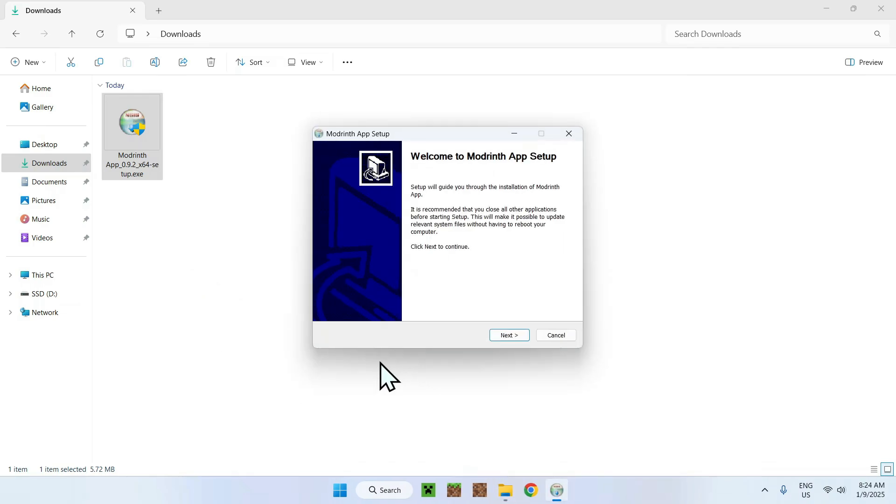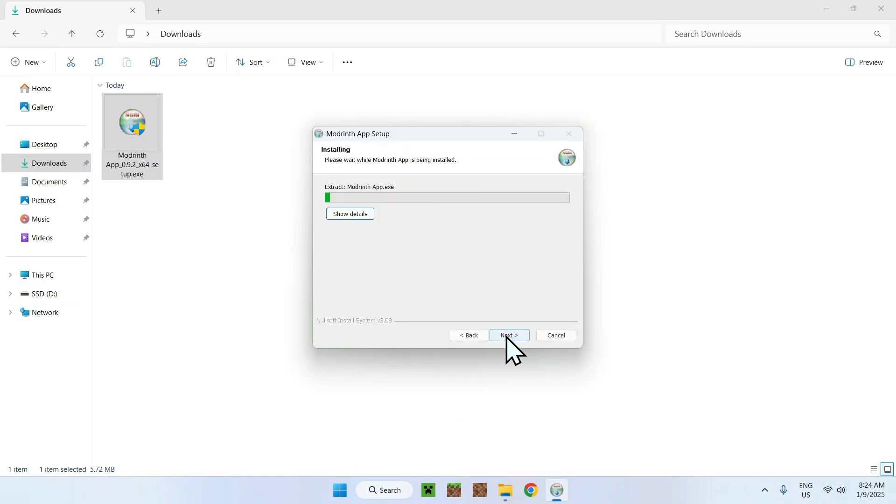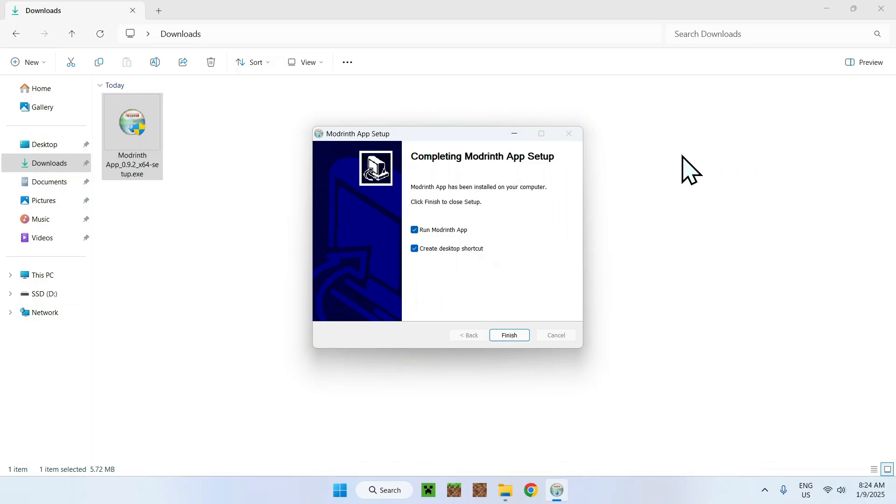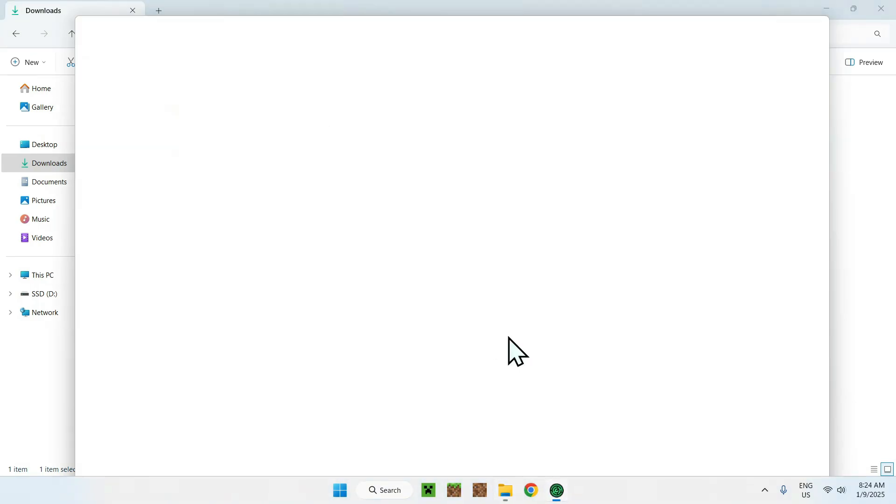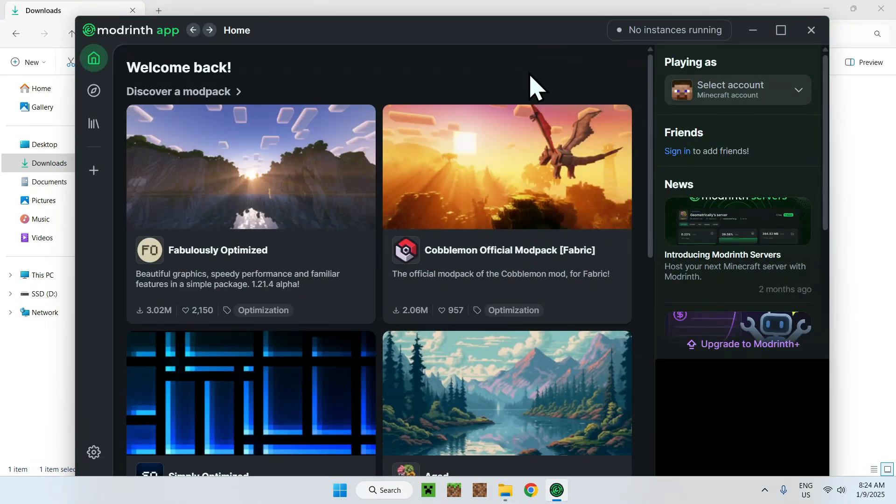And now we have the ModRinth app set up. So what you want to do here is simply do next, next, and next. Once you're going to close the app, it's going to automatically open. And this is just going to do a shortcut on the desktop. So when you finish, it will open up the app. And now we have the app open.